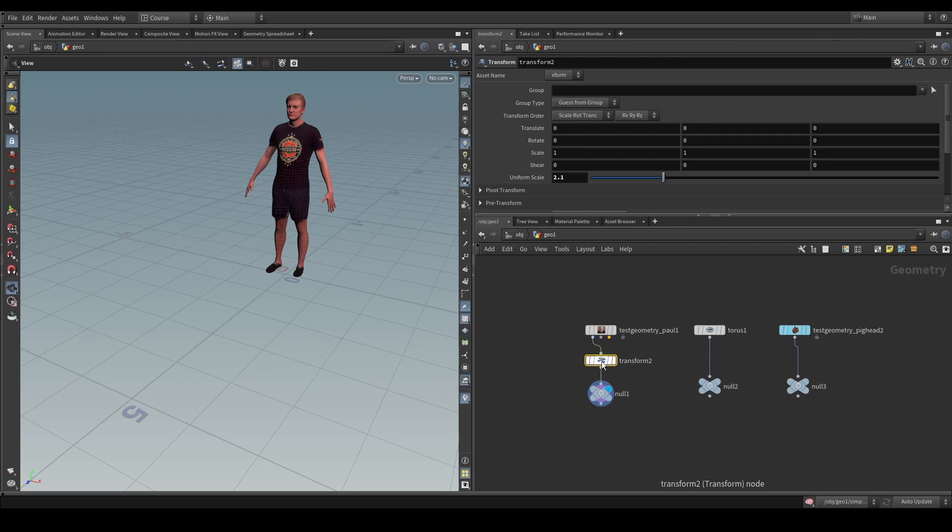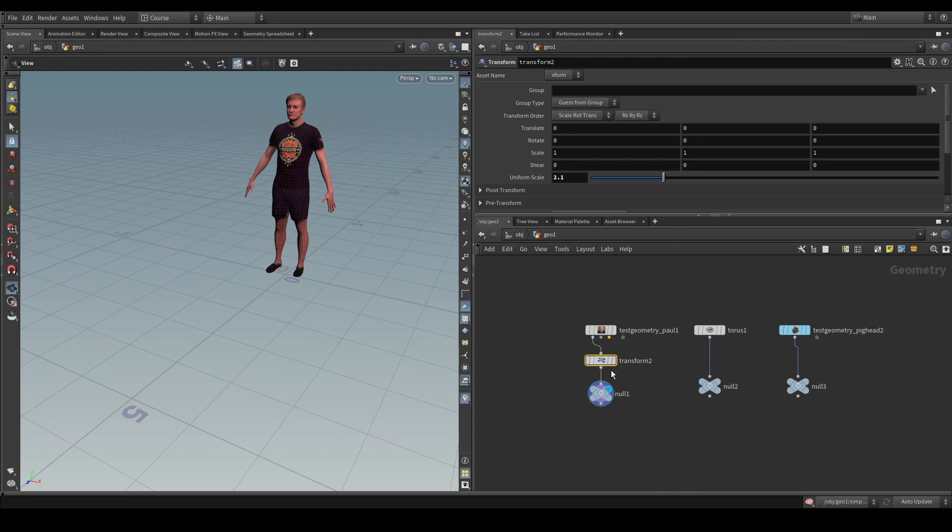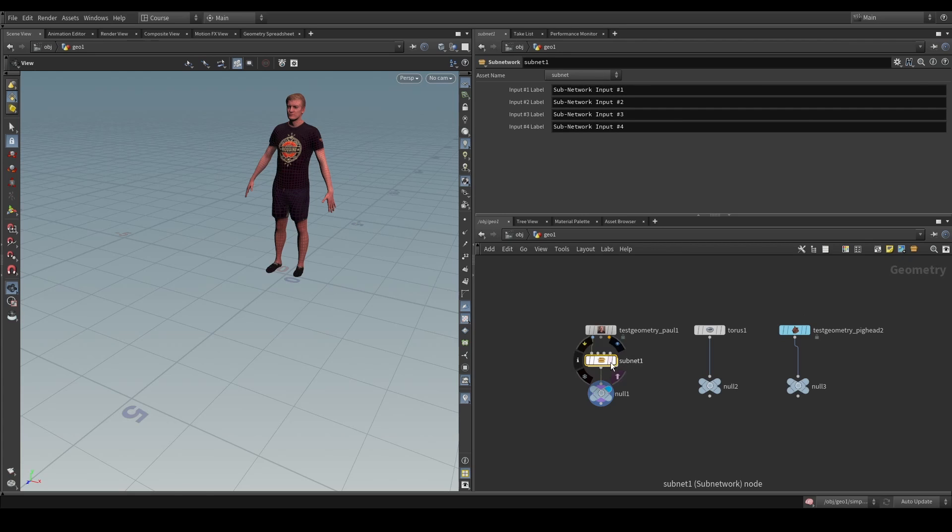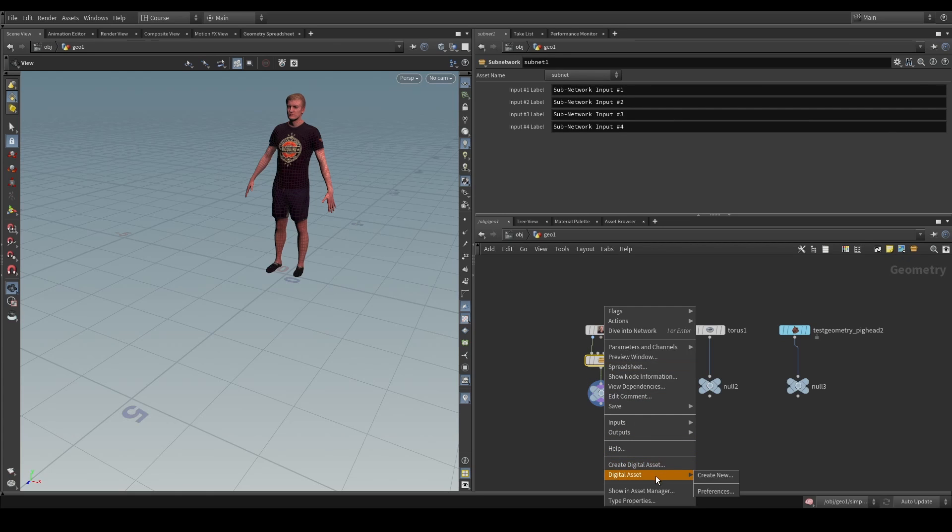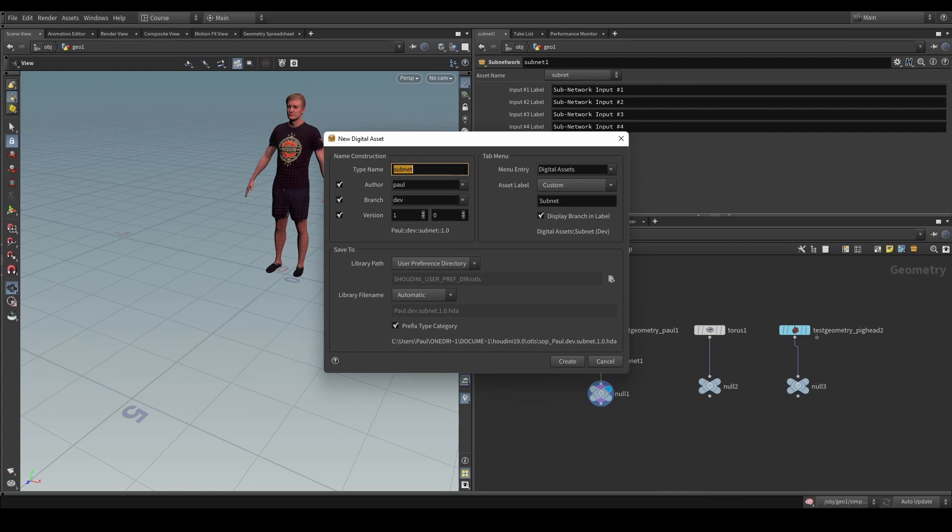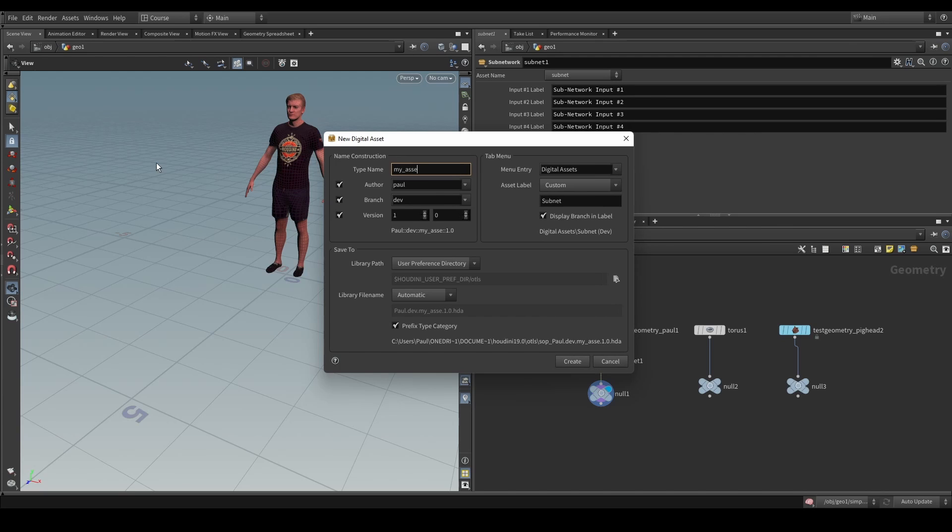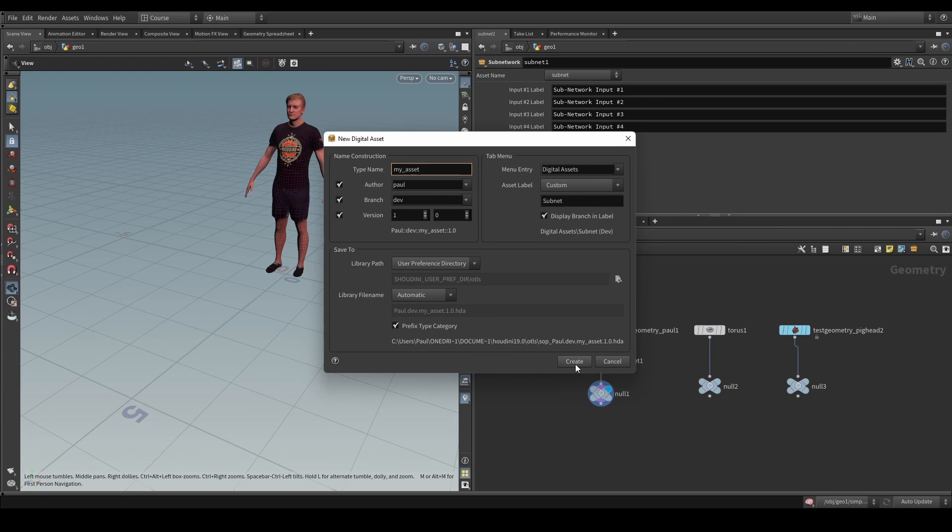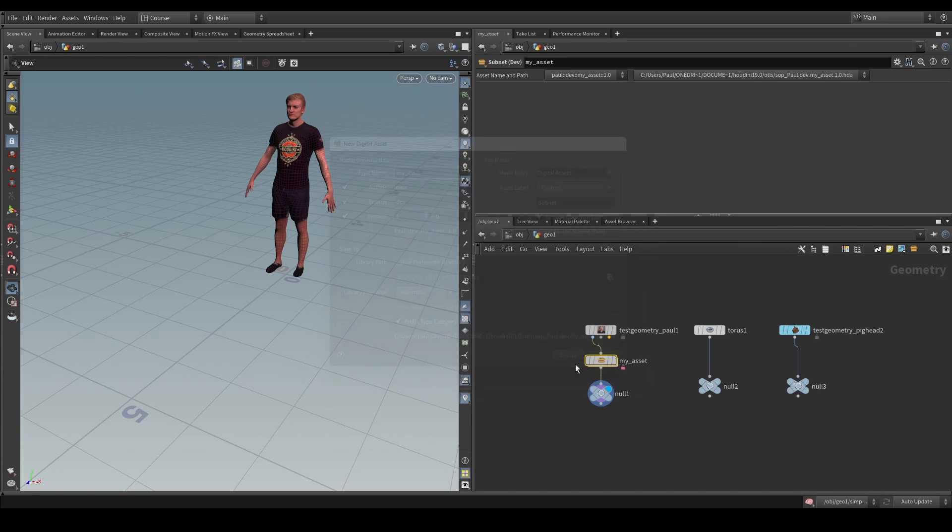But you want all of these to be transformed in the exact same way. So, what you could do is you could wrap this in a subnet and you could make a digital asset out of that.